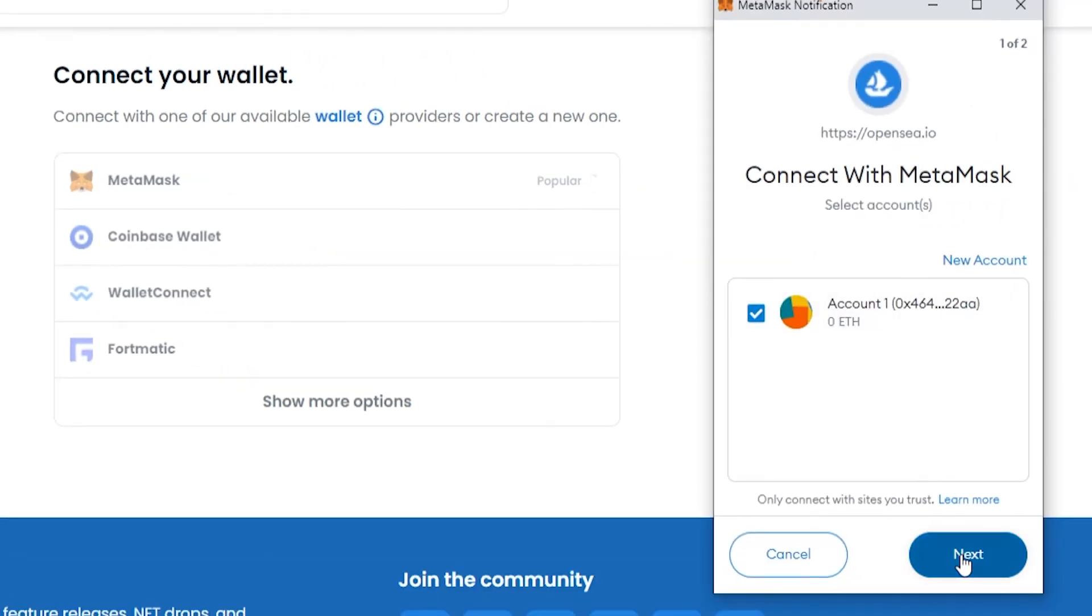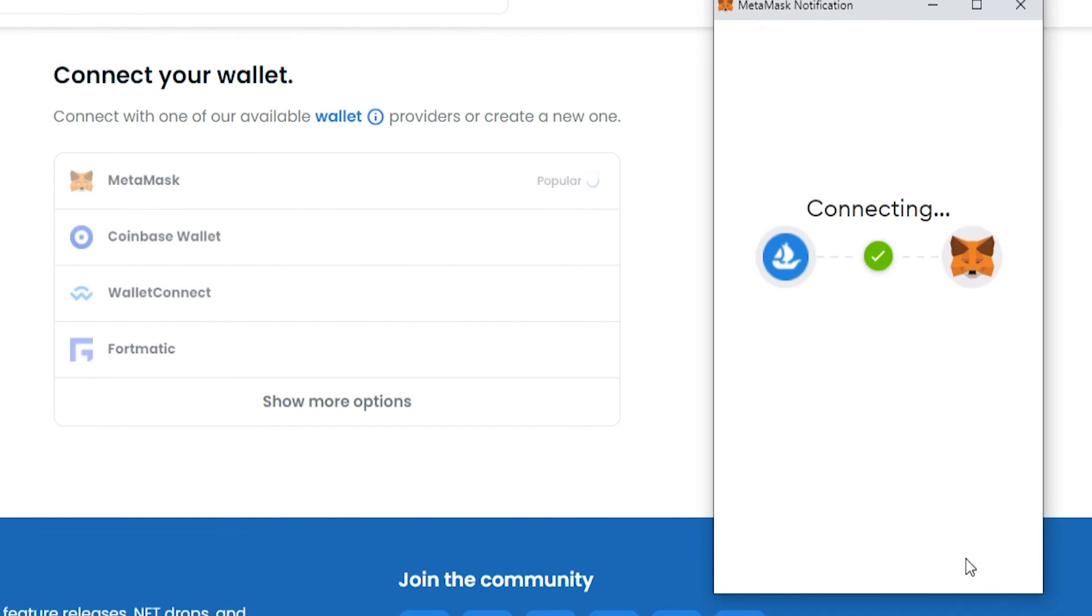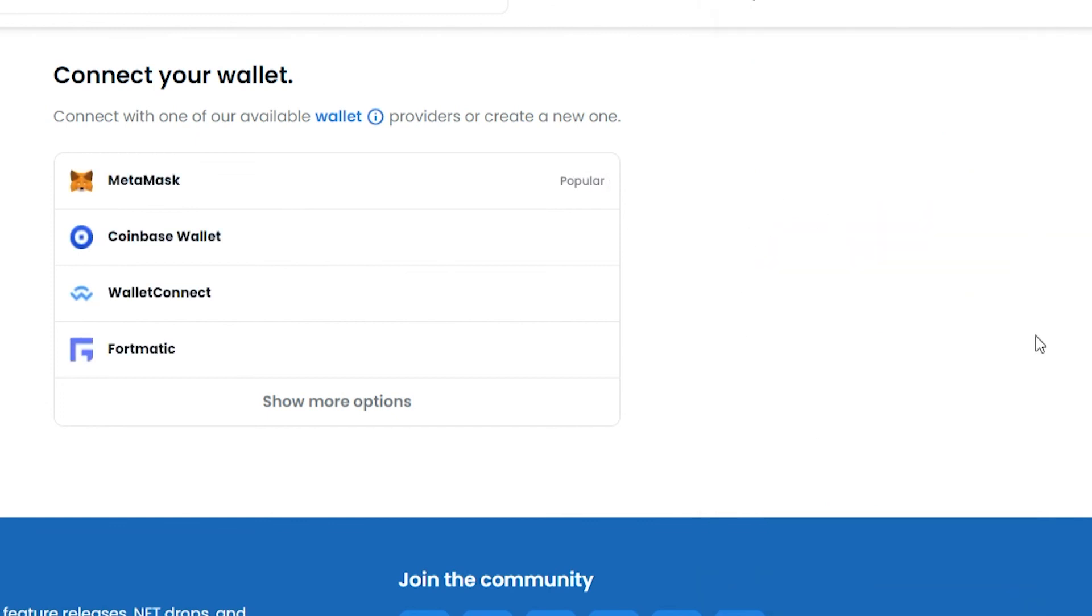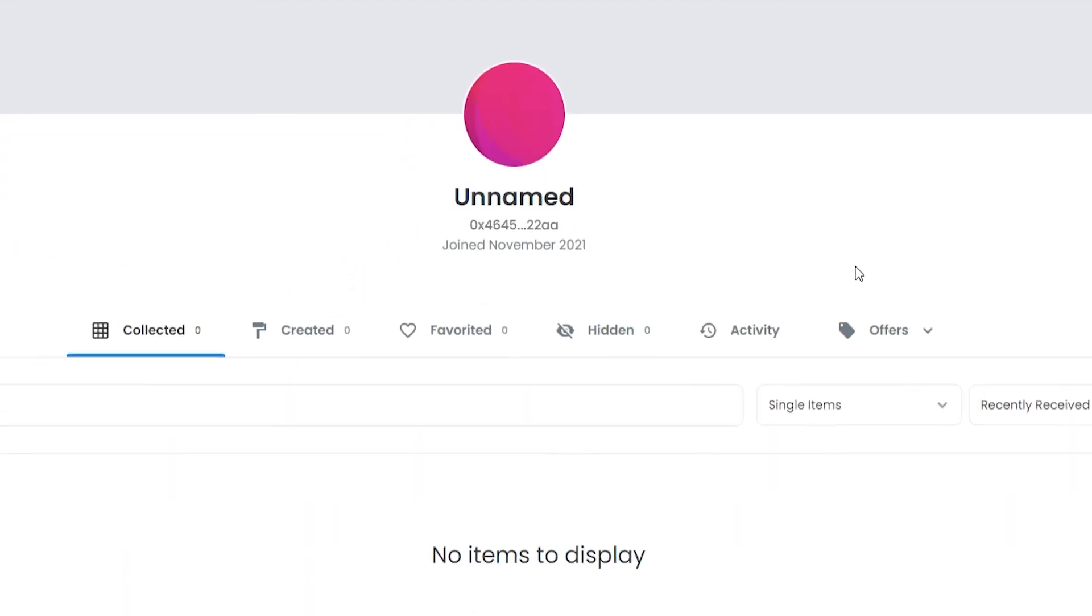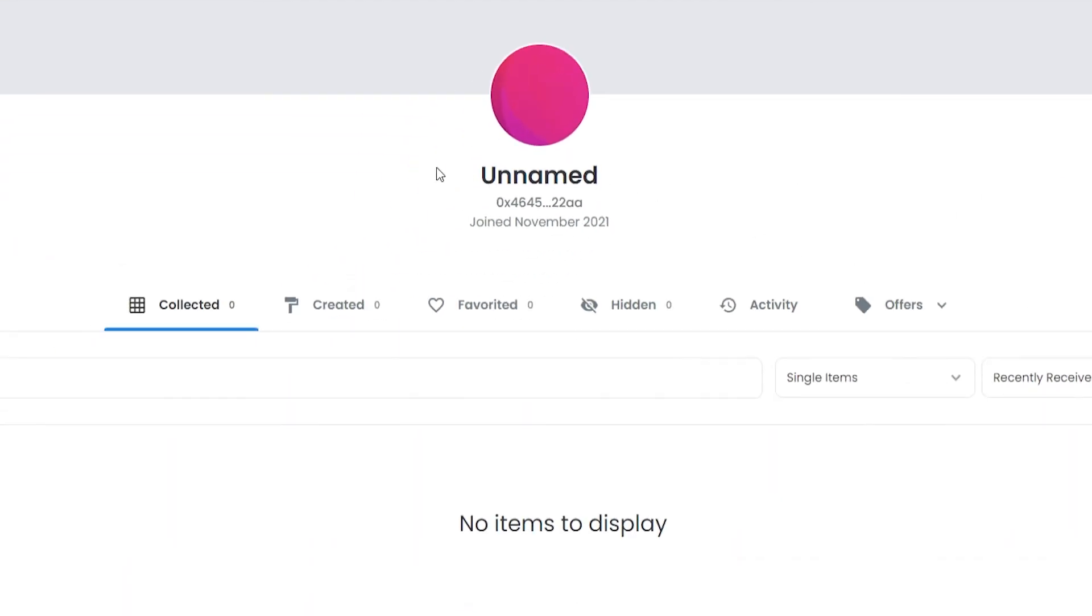You can then click on next, connect, and it should have connected everything. Here you go, we are now connected to OpenSea and can now start to buy and sell NFTs.